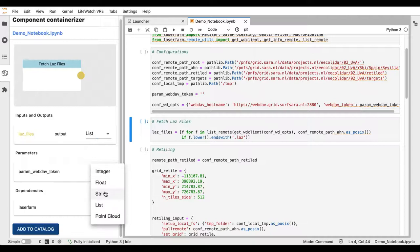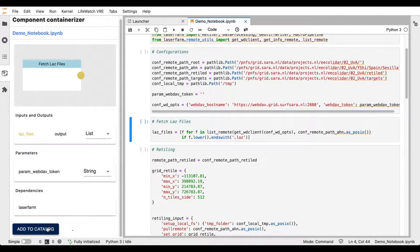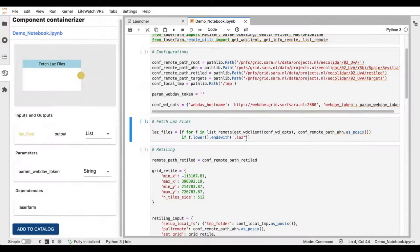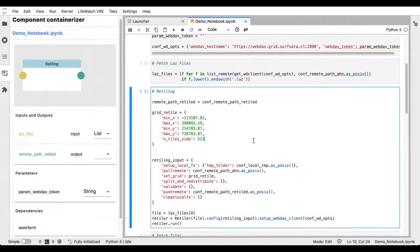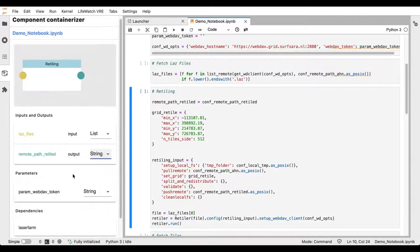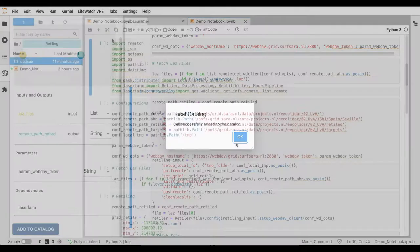We also add the WebDAV authorization token. Now we are ready to add this cell to the catalog. This practically means that we containerize the code as a Docker image and push it into a Docker Hub. We do the same for the rest of the cells.